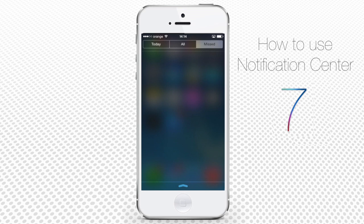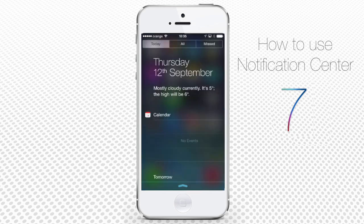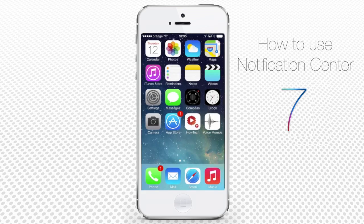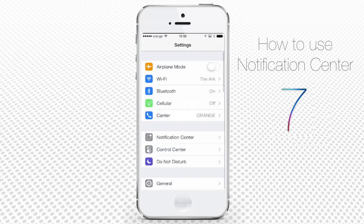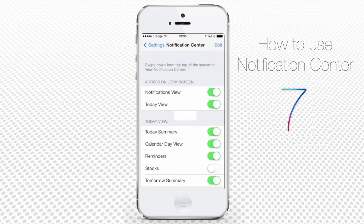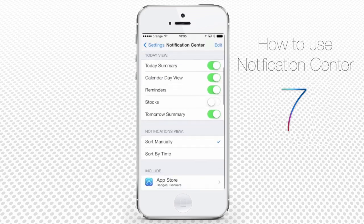Customization of Notification Center is done in the Settings panel and it allows complete configuration of the Today view, including even its presence and of its various components via the Edit function of this menu.